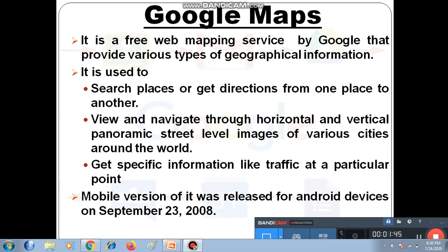If there is traffic congestion on your way, it will suggest you an alternate route. With Google Street View, you can also see street-level images, which you can find out with the help of Google Maps.